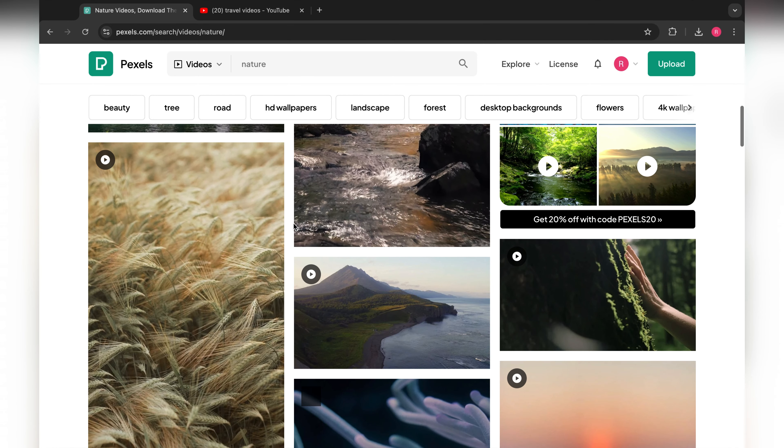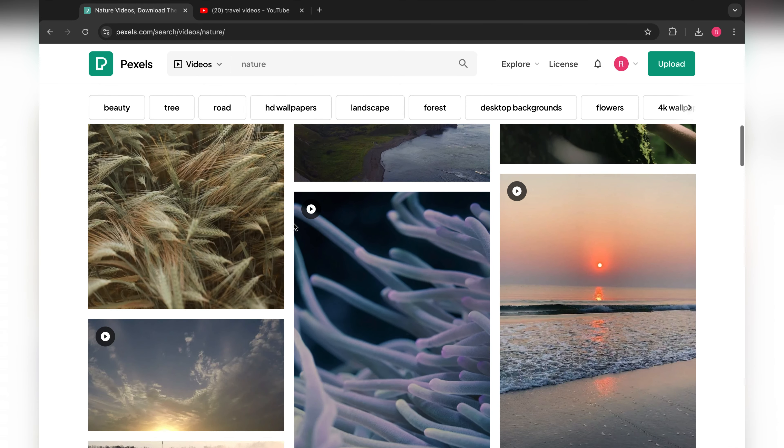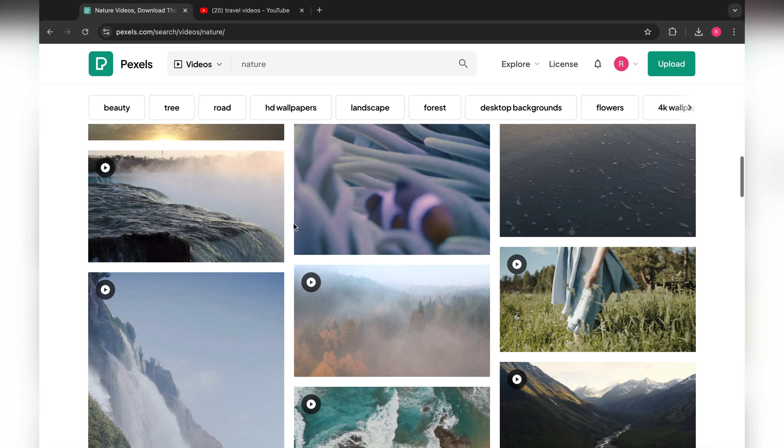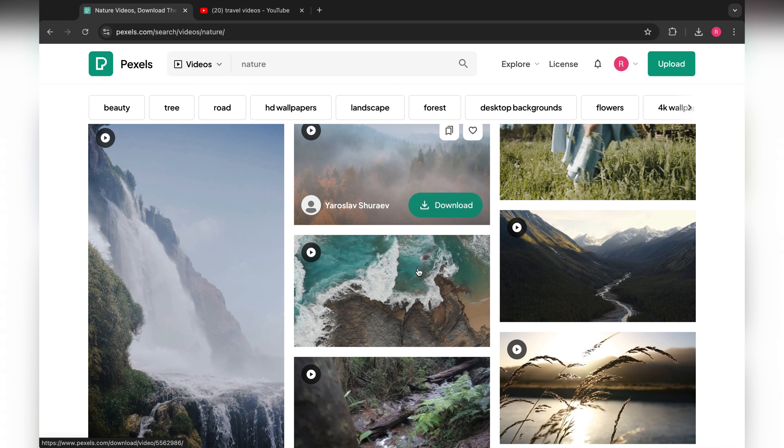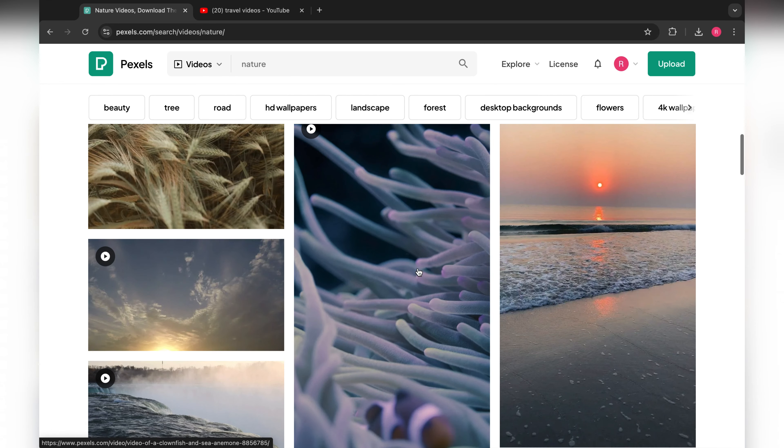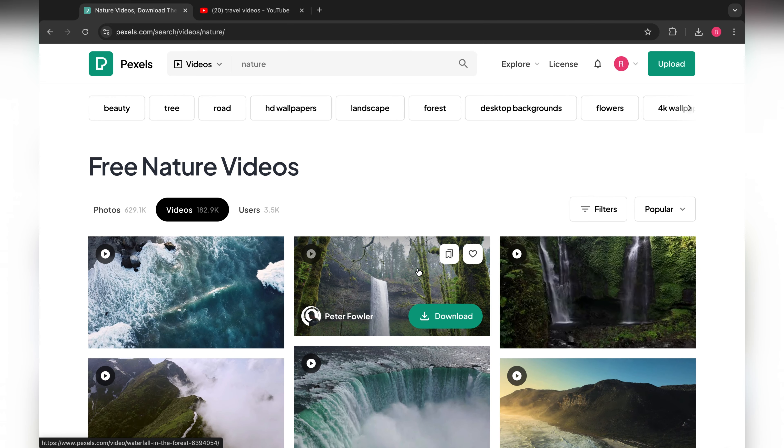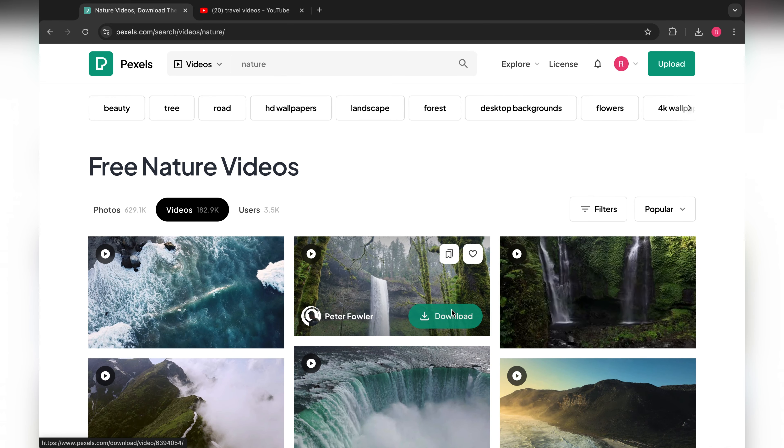I just write down 'nature' there. You can check, there are all nature videos. These are fully 4K videos. Now I'm going to download one of these videos.